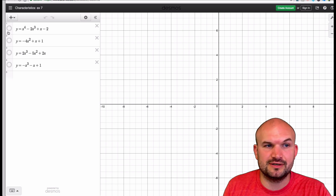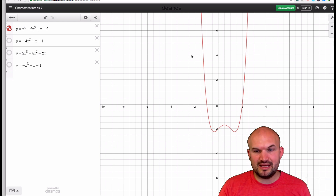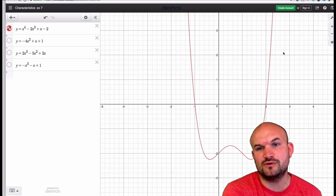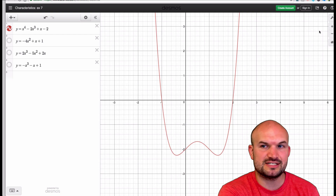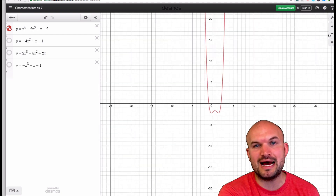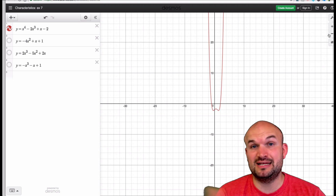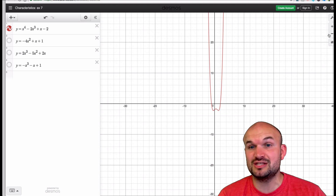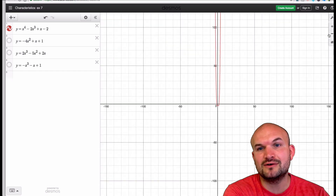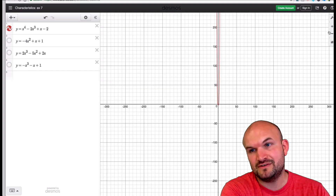When I graph this function, end behavior is basically asking: what happens as the graph continues? As we zoom out, you can see the graph continually expands. It's not expanding much left and right, but it is continually doing so. As we go out, this graph is going to keep that same behavior, which we call the end behavior.